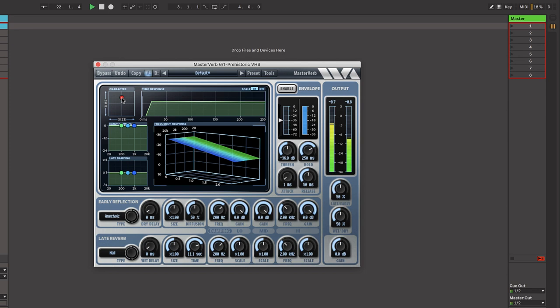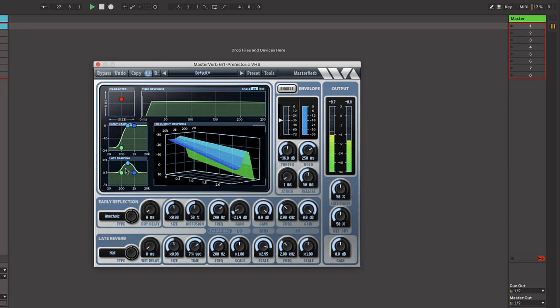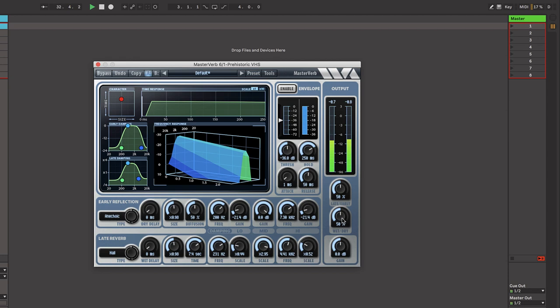One of the main aspects of master verb is its character and time graph. This is a really easy way to dial in the sounds that you need. Here I'm going to change some of the damping, the early damping, the late damping to change the character of the sound. As you can see, everything is visually represented.